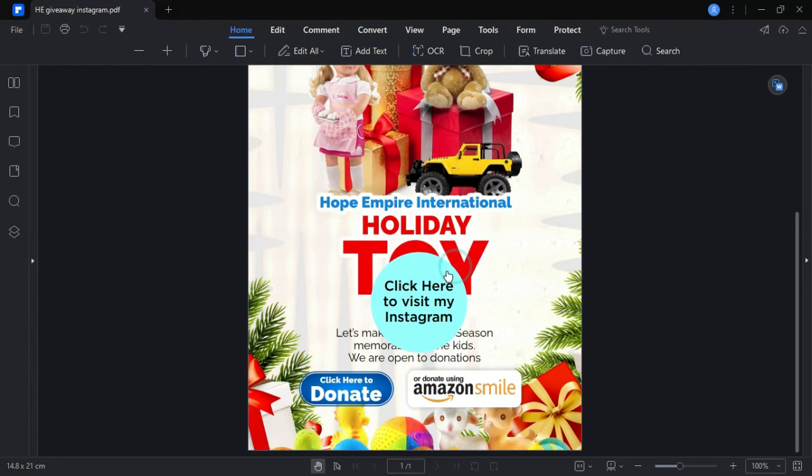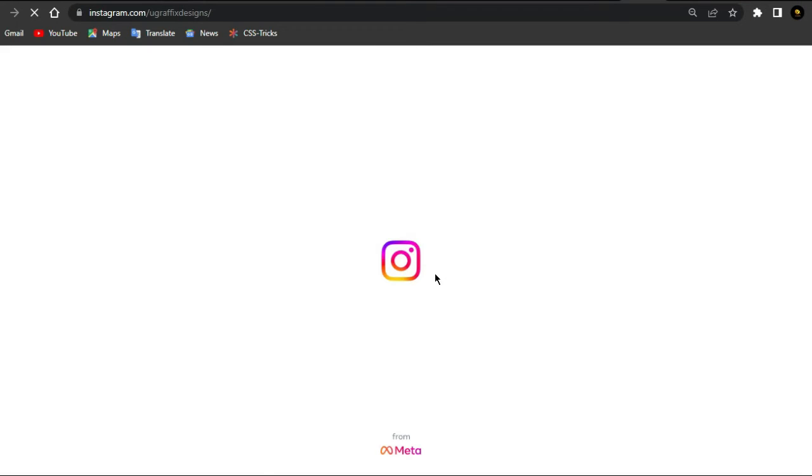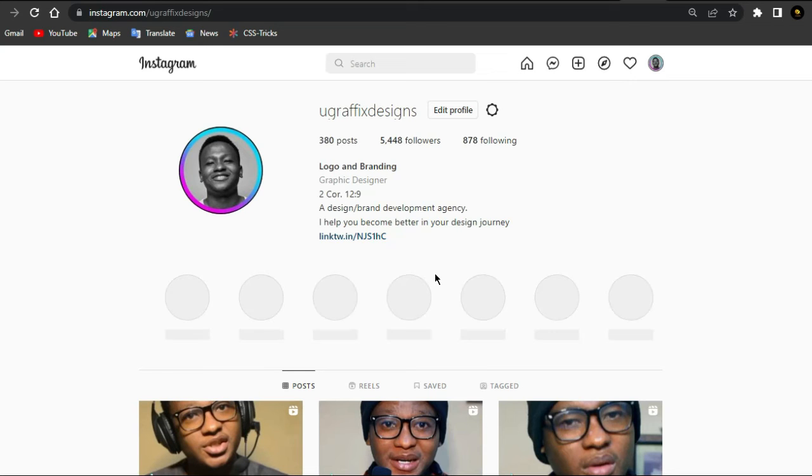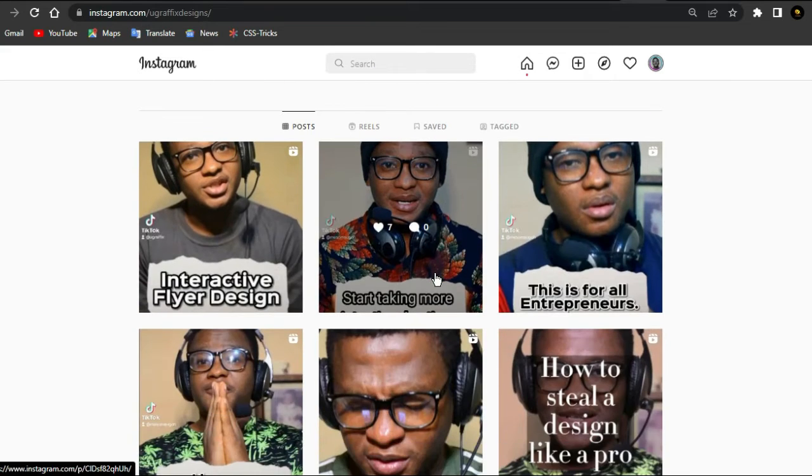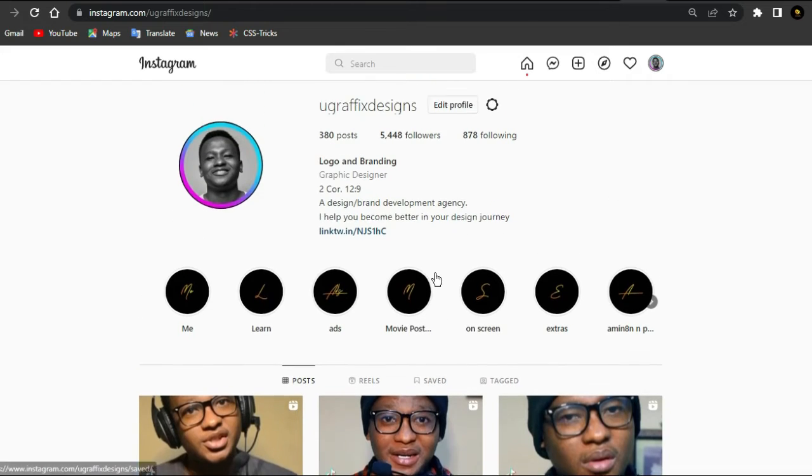When I click on it, it will tell me you are going to open this, and I say yes. So if this link is correct, it will definitely take me to the website I have requested that it will open, and of course it is doing so. And here we are on my Instagram.